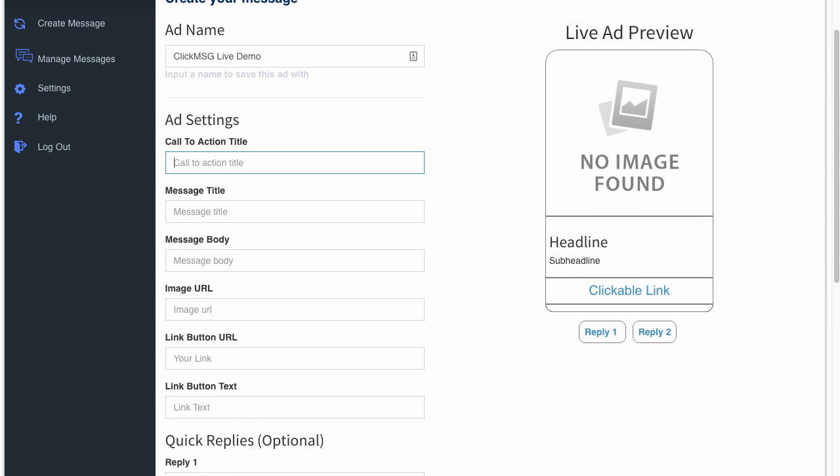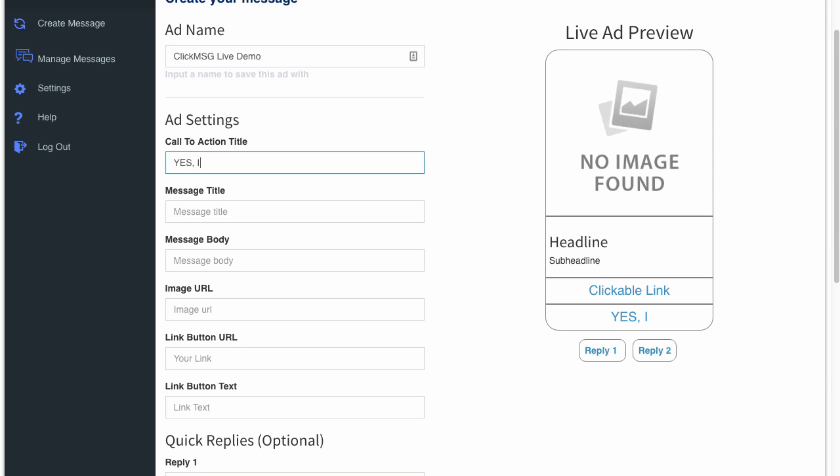So I'm just going to insert some random text here saying 'Yes, I'm in.'